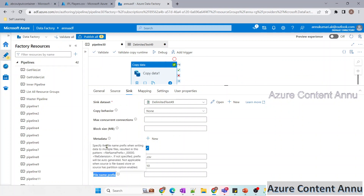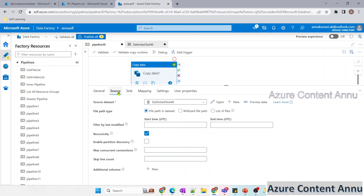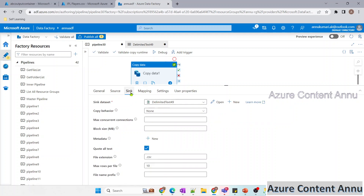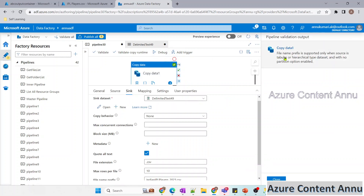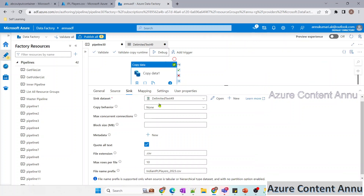Next, the file name prefix option lets you specify the file name in the format: file name prefix, underscore, number, dot, file extension. If you don't specify an extension it is auto-generated. Importantly, this option is not applicable when the source is a file-based store or when the source has partition option enabled. In our case the source is ADLS, so testing with a prefix like 'indian_ipl_players_2023.csv' throws: 'file name prefix is supported only when source is tabular or hierarchical type dataset with no partition option enabled.'